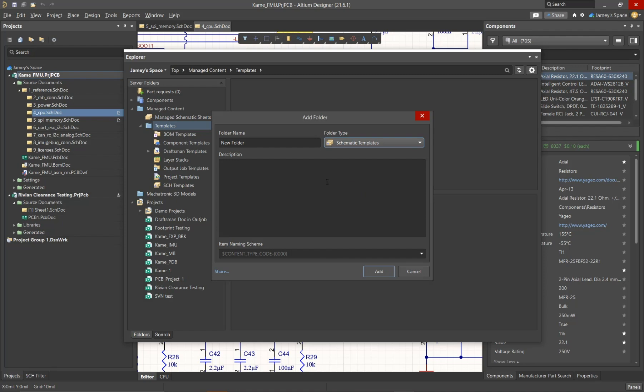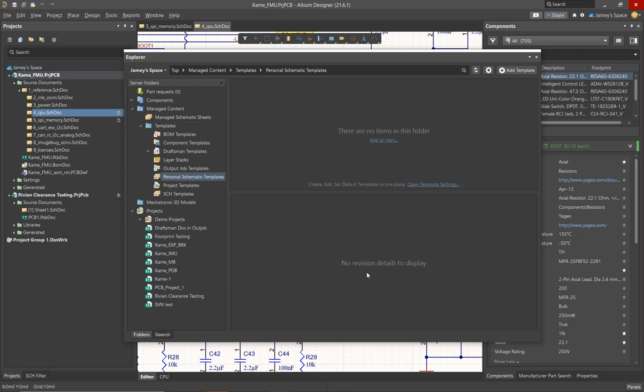It's good to remember that the folder is always going to be context sensitive. So for example, if I created a schematic templates folder, when I go to add a new template, this is going to want to add a schematic template.